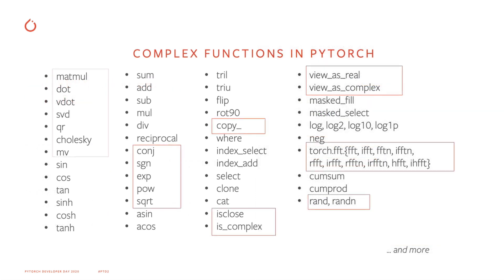Here are some examples of the operators we have added so far. As you can see, we have added support for many linear algebra ops, trigonometric ops, and algebraic ops. And we're constantly working to add more.